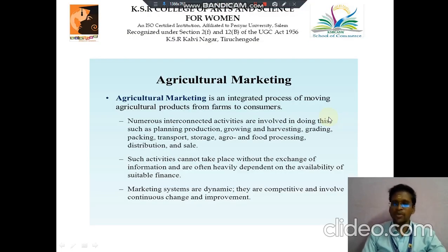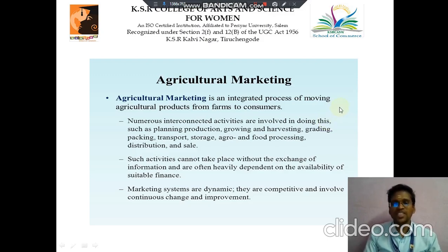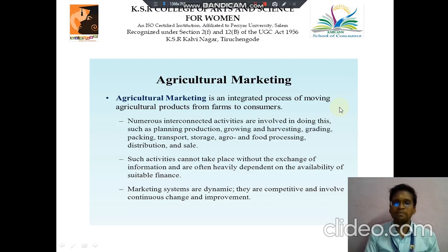The first slide we move to Agricultural Marketing. It is an integrated process of moving agricultural products from farm to consumers. Numerous interconnected activities are involved in doing this, such as planning, production, growing and harvesting, grading, packaging, transport, storage, agro and food processing, distribution and sales.